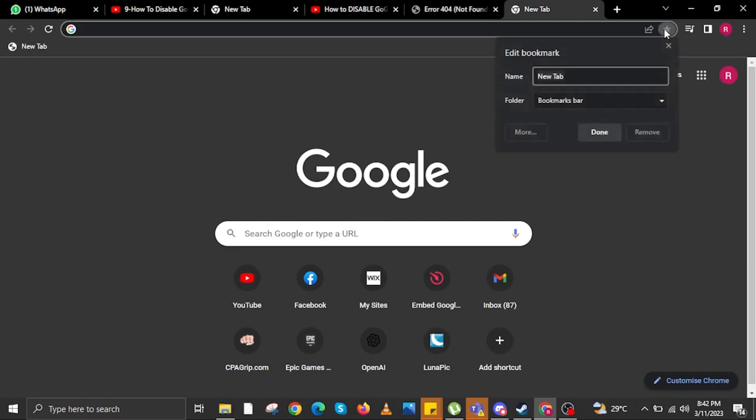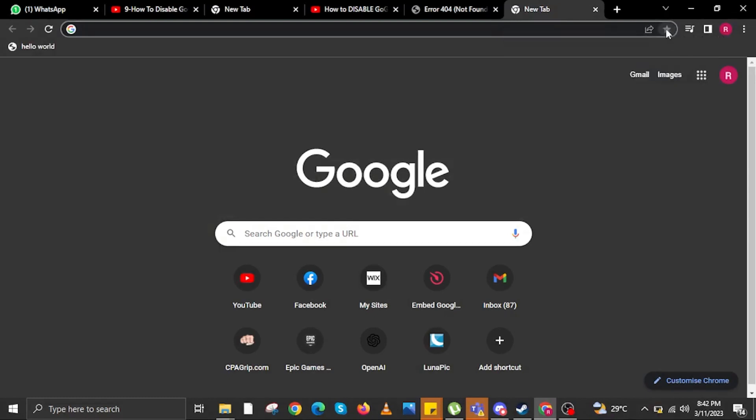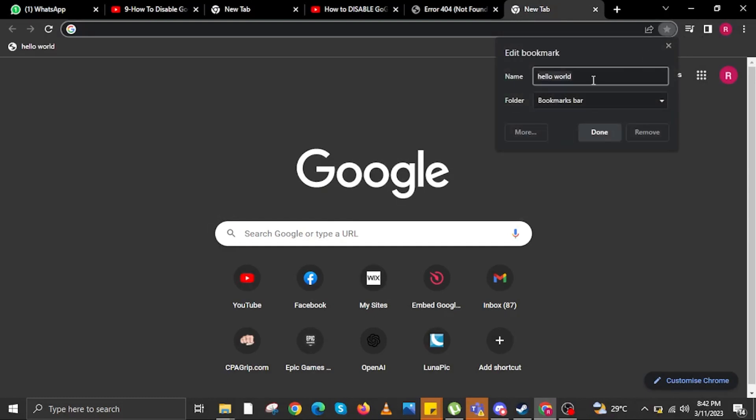We are creating a new bookmark. On the bookmark name, create a title. Once done, click on done.